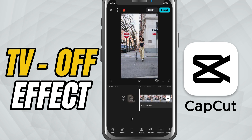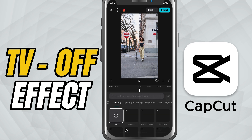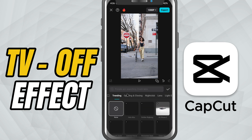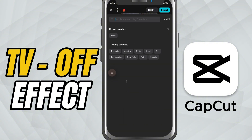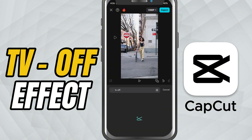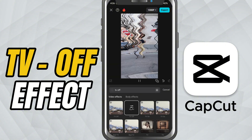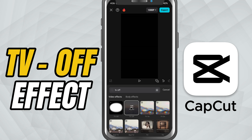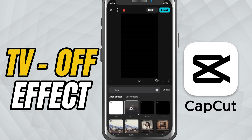First, tap on your video clip and head over to effects. Go into the video effects tab and search for TV off or TV switch off. Once you spot it, tap to apply it. CapCut will place it directly on top of your video clip, just like that.